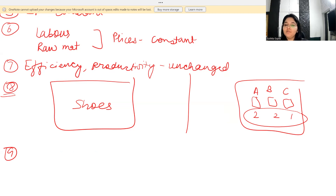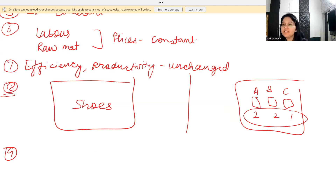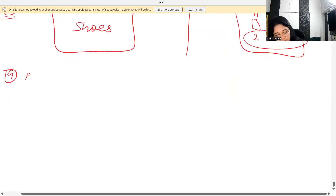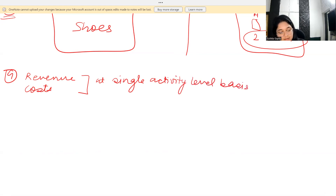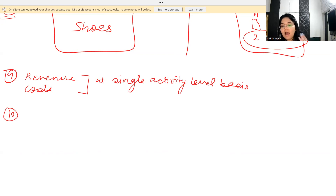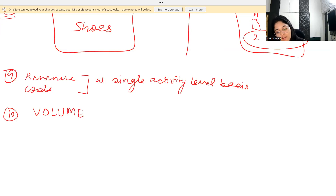Another assumption is that volume is the only relevant factor affecting cost. Of course other factors also affect costs and sales, but the most basic assumption is that volume is what drives all changes in costs. This is one of the most fundamental assumptions of CVP analysis.